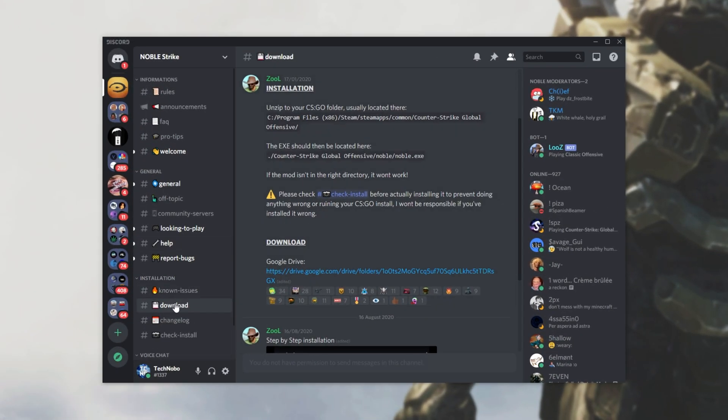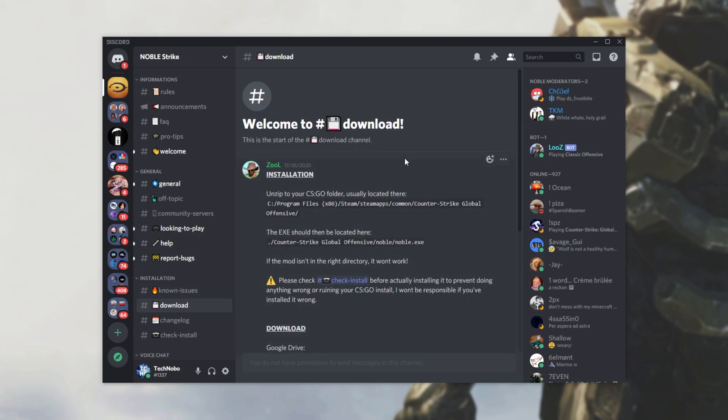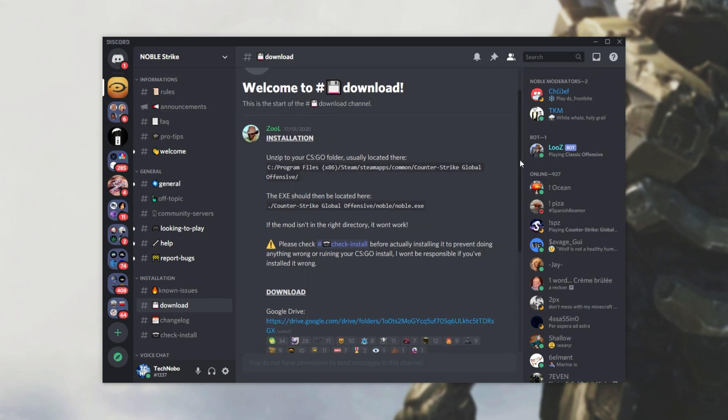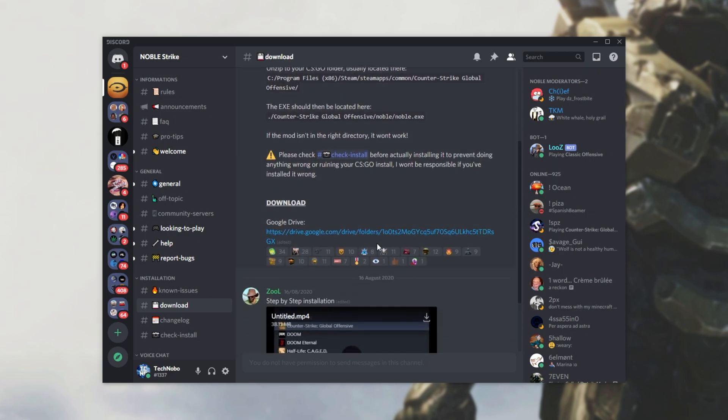Once you're here, simply head across to the Download section under Installation. Then, you can see the official download and install instructions right over here. They've tried to make the process as simple as possible, and it is rather simple. Simply click the Google Drive download link on the Discord over here. I won't be including this in the description, as if an update is pushed, it's better to get it from here.